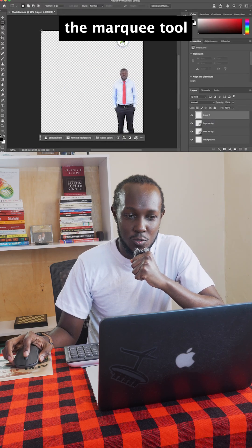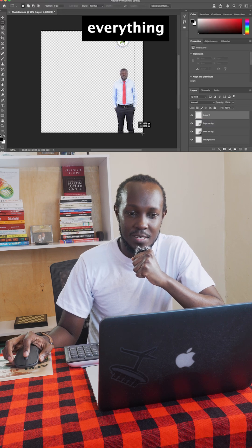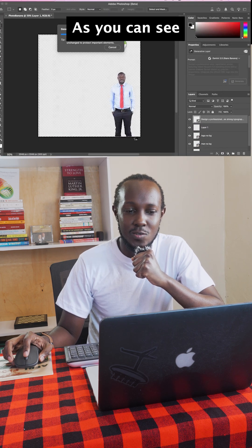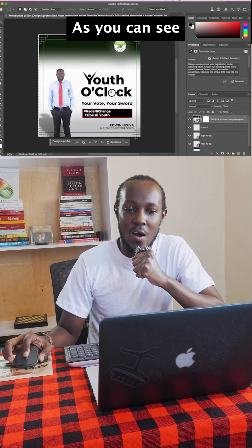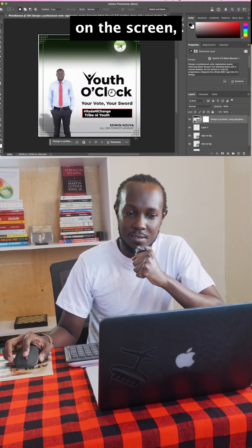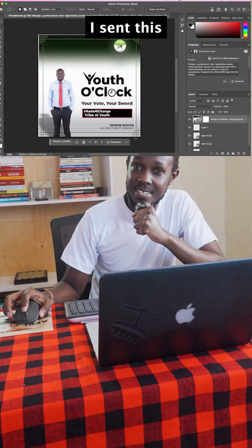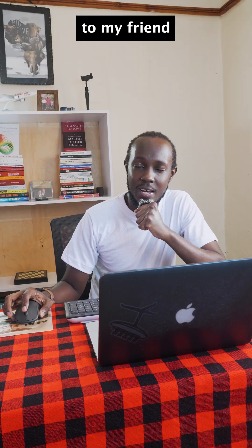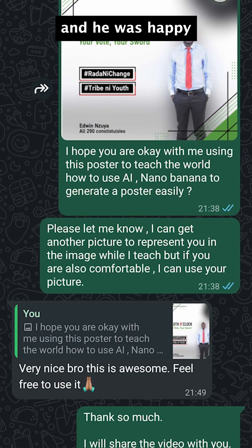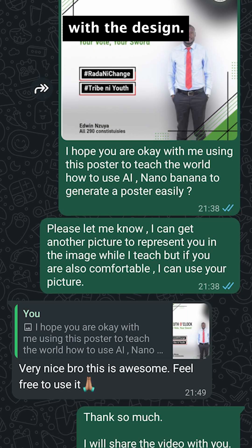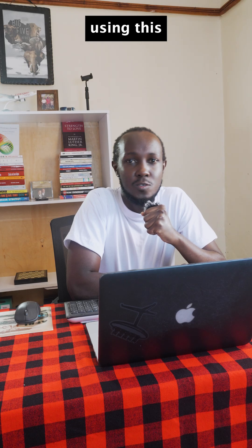The third and last step is to generate your design. Create a new layer, use the marquee tool to select everything, add your prompt, and easily generate your design. As you can see on the screen, I sent this to my friend and he was happy with the design.